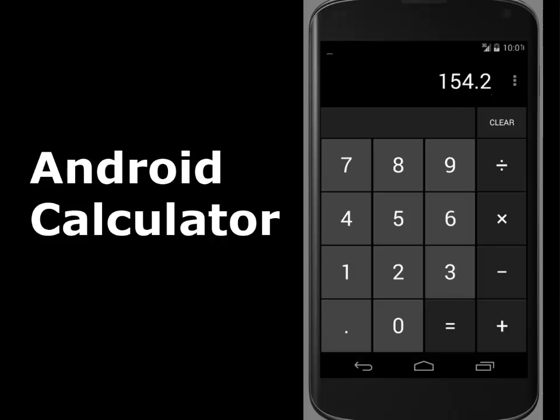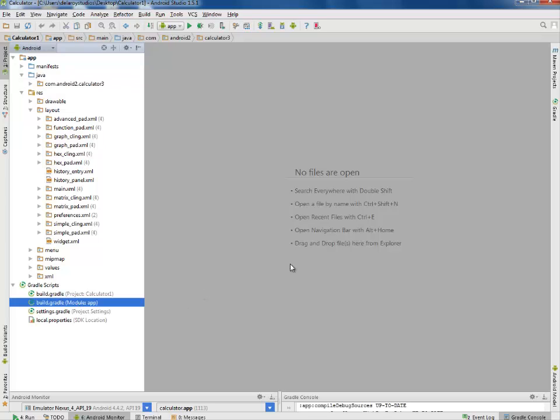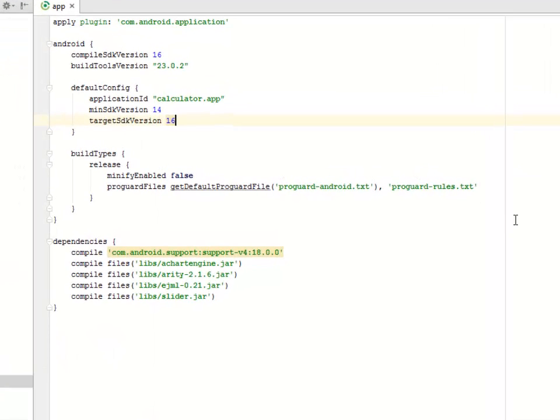We're moving straight to Android Studio, which is our development environment. We'll first be looking at the Gradle files, the Gradle scripts, the module app and the project app. Let's look at the module where we have the dependencies, which are very important.